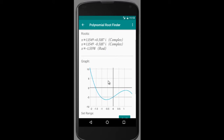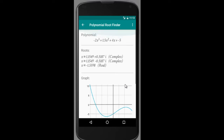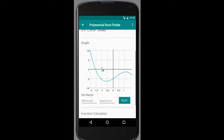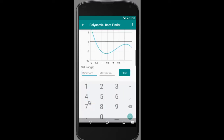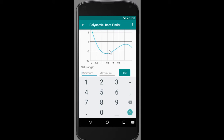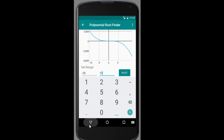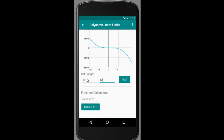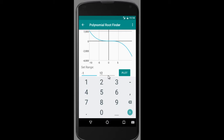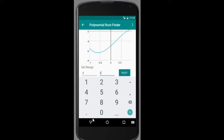Here you can see a nice little graph showing the real root. We have two complex roots and one real root at minus 1.5598. You can change the ranges of the graph — for example, from minus 10 to 12 — and then click on Plot to see how the polynomial looks in that range.